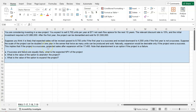Suppose you think it is likely that expected sales will be revised upwards to 8,700 units if the first year is a success, and revised downwards to 4,300 units if the first year is not a success or it's a failure. So at the end of the first year, the project will either be successful — meaning for the next nine years you'll be able to sell 8,700 units — or it will be a failure, in which case you can only sell 4,300 units for the next nine years.